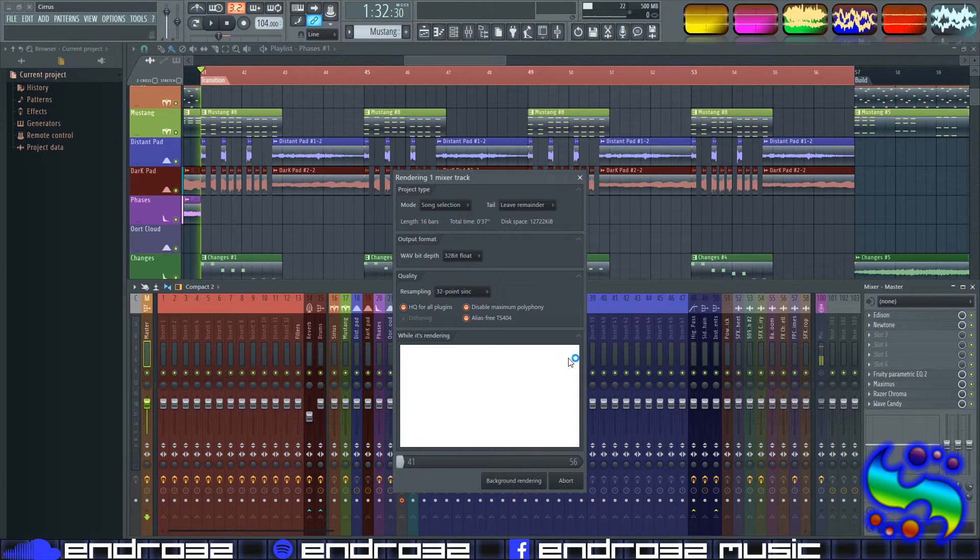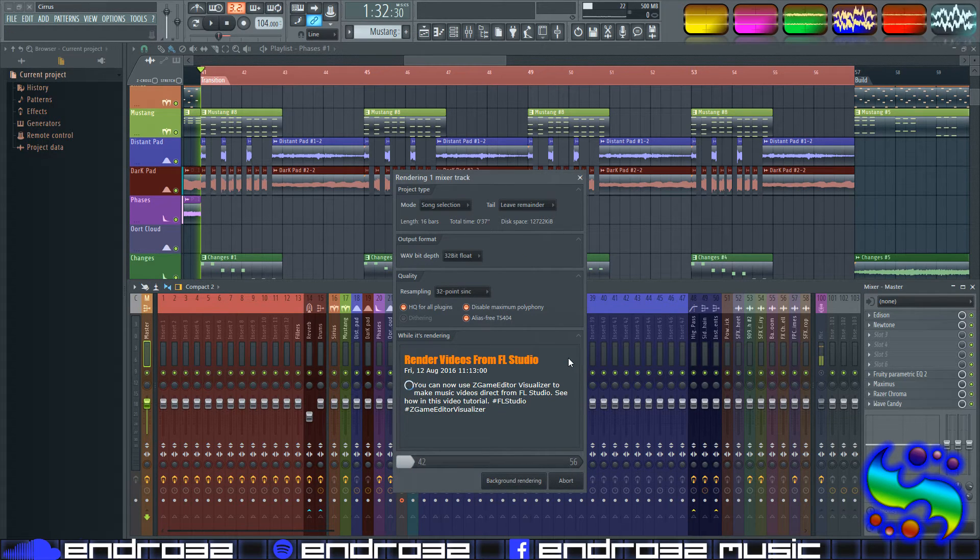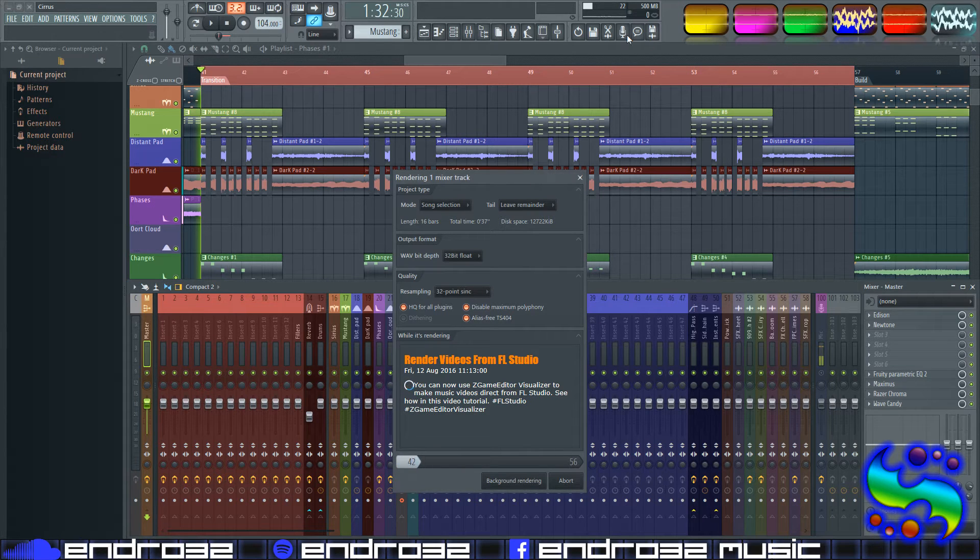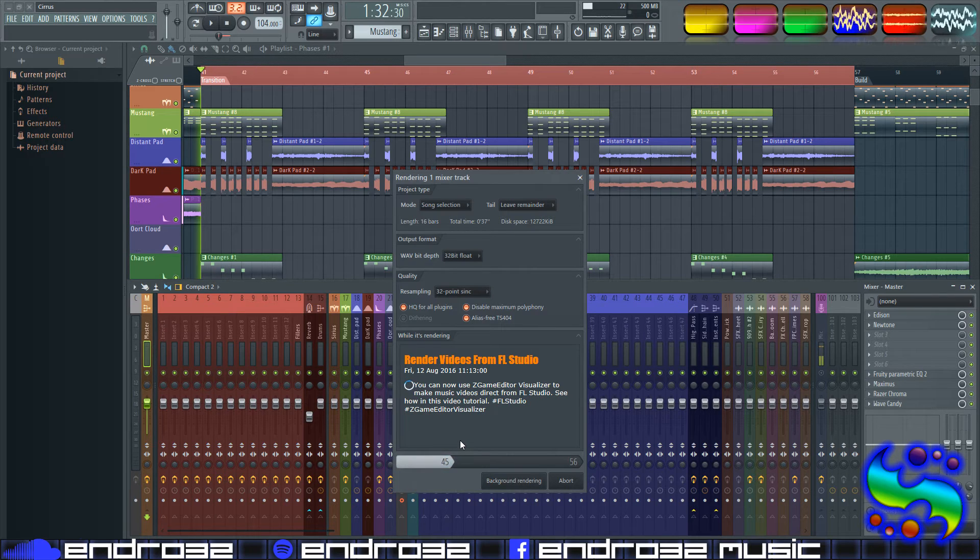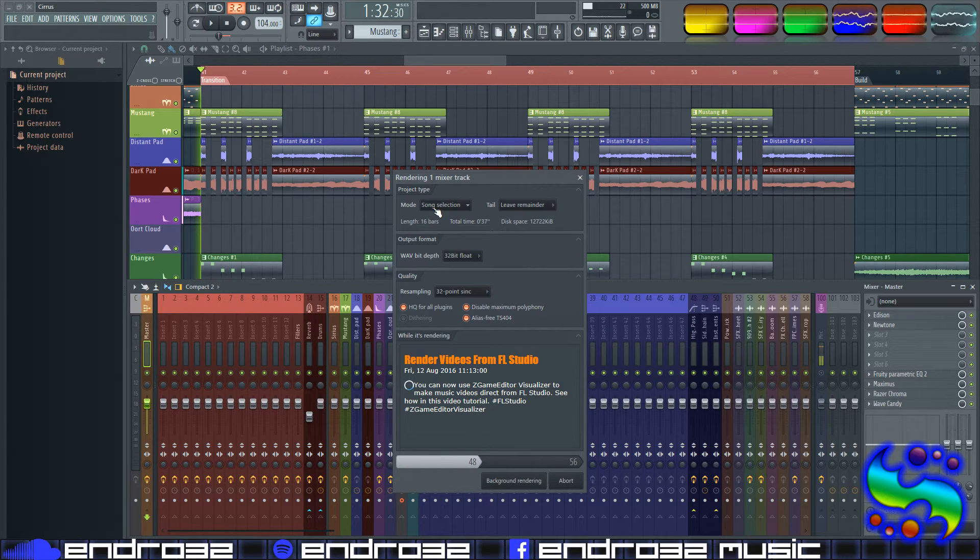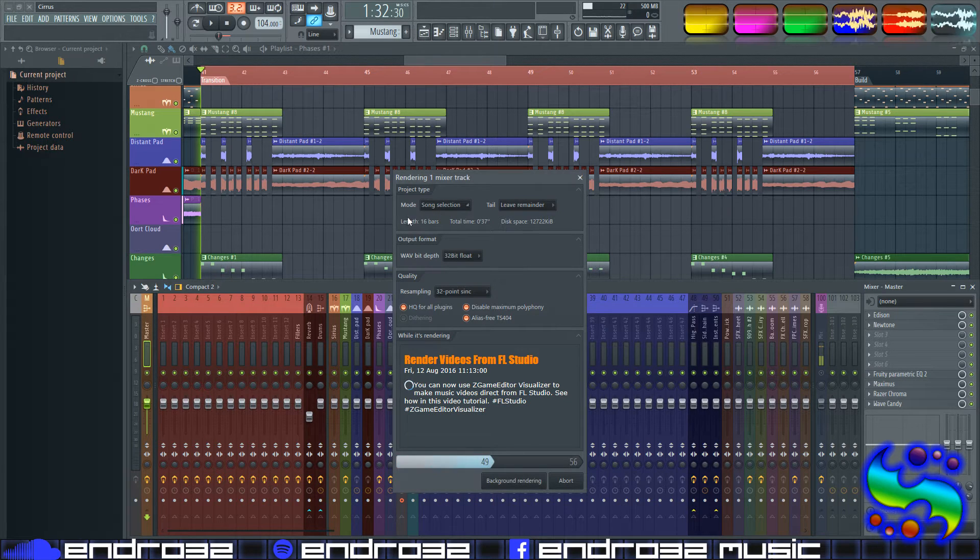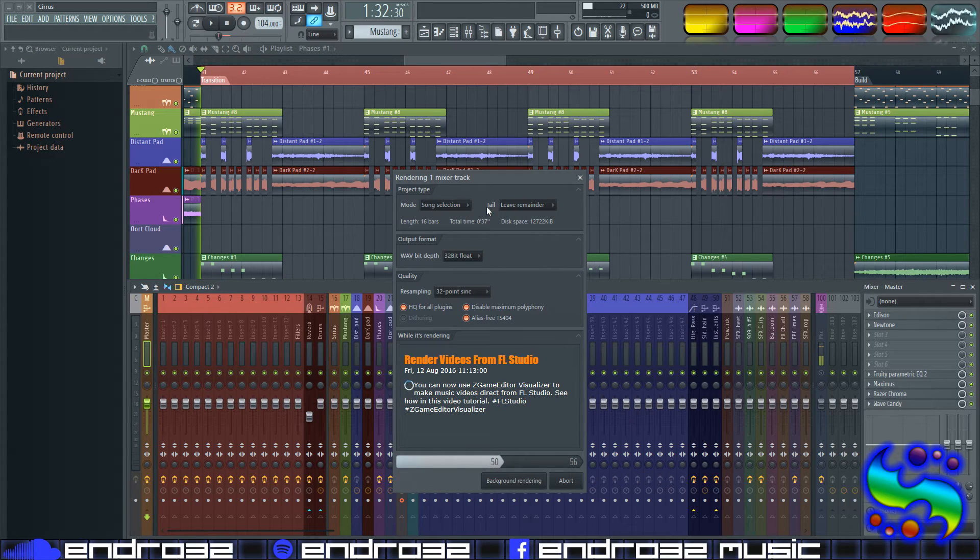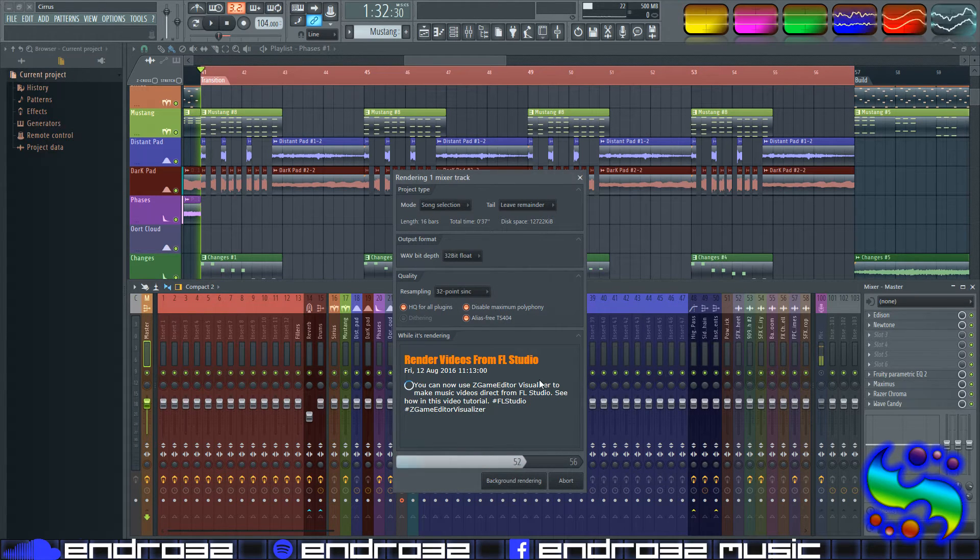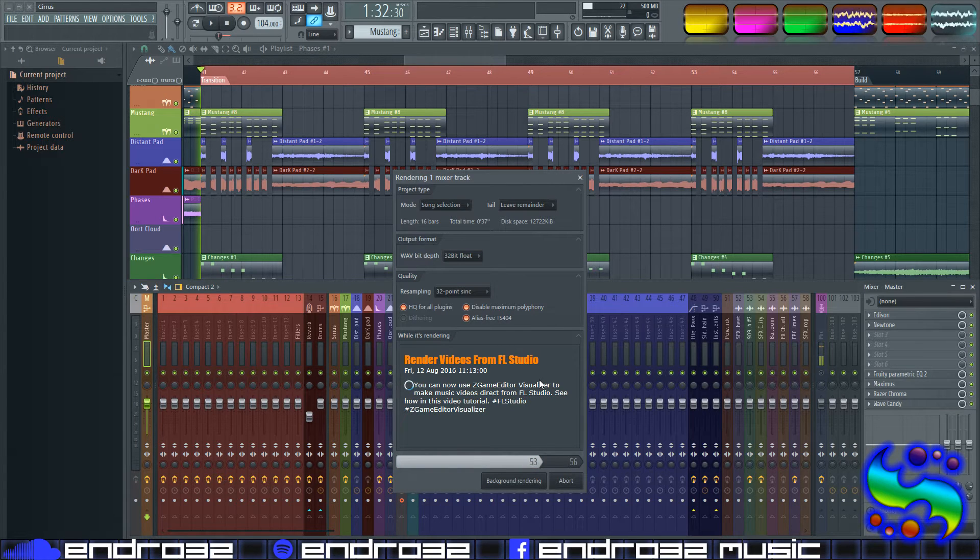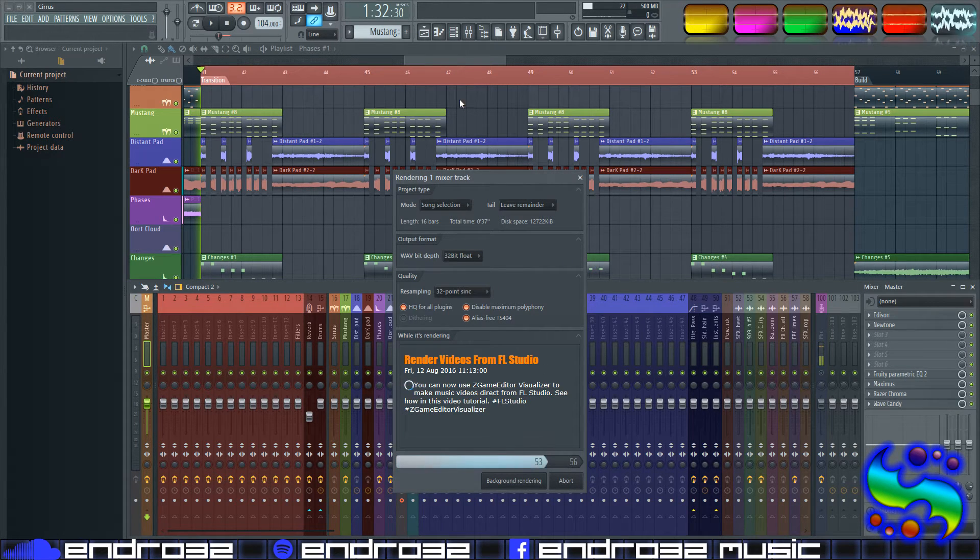So as long as you've set your project data folder in the project info settings tab, then this will automatically render this whole little section that I've selected. But you can actually change that if you wanted to do the whole song or just do a pattern, much like you do with the final rendering by using the mode selector there. But anyway, it's going to render it, save it as an audio file in your project data folder, and it's automatically going to add it to the playlist.